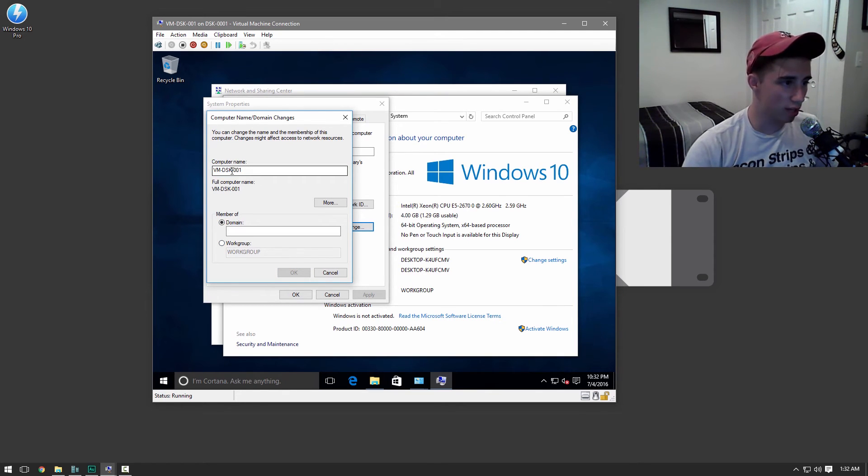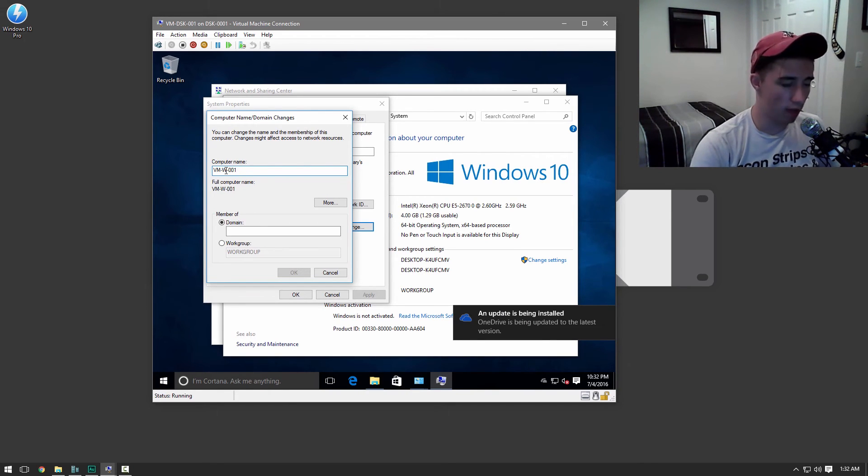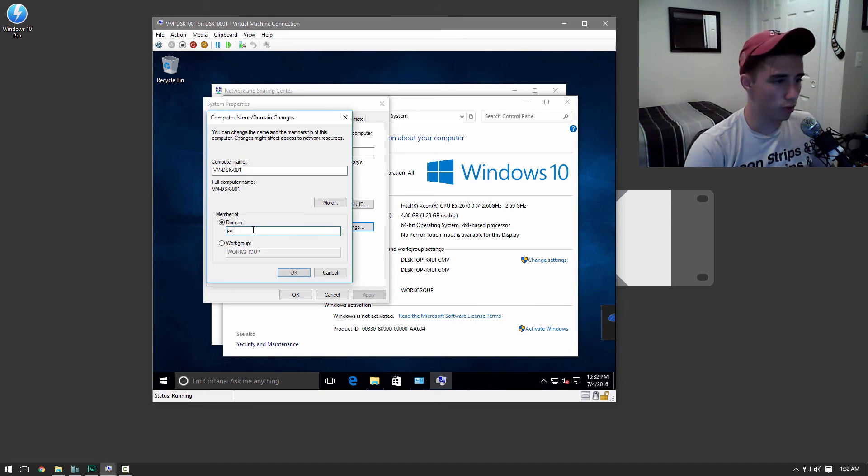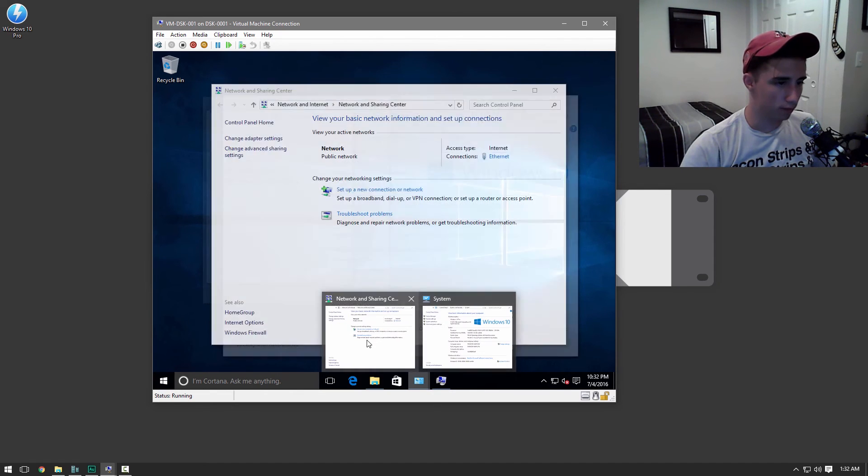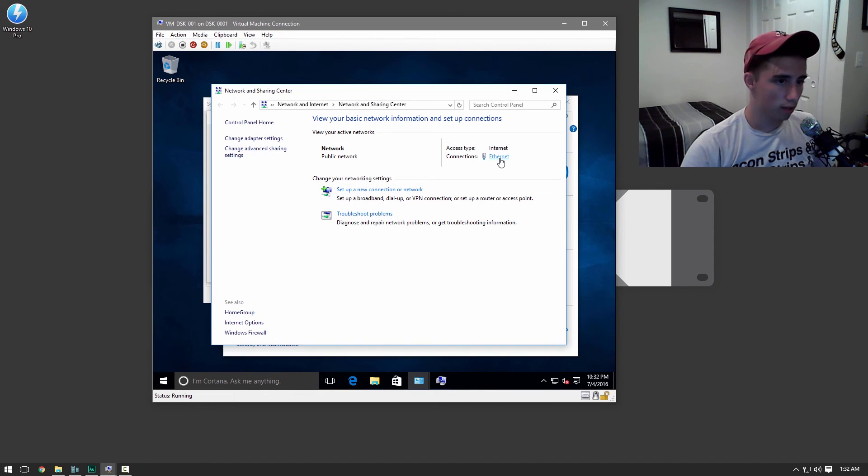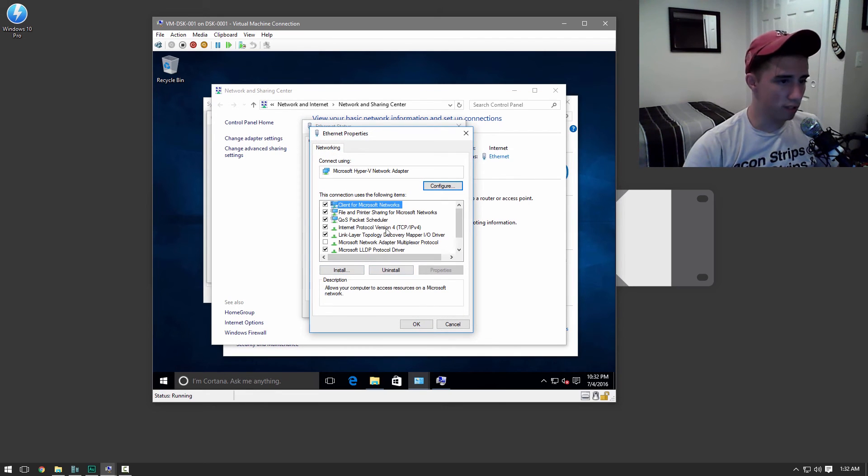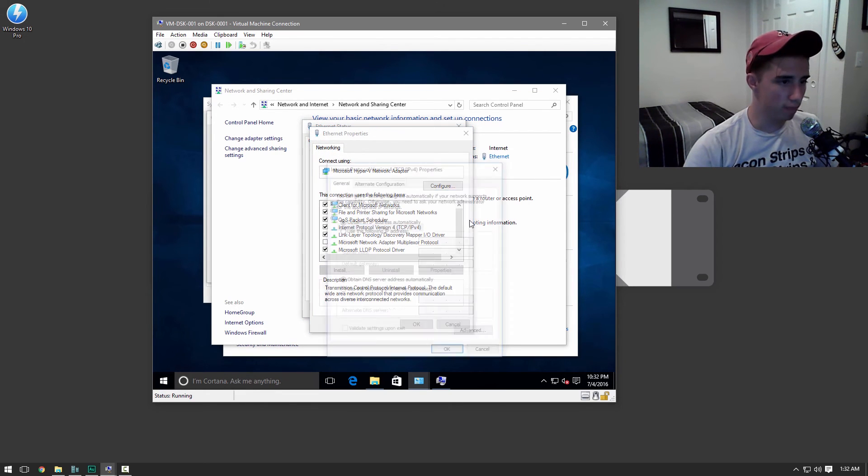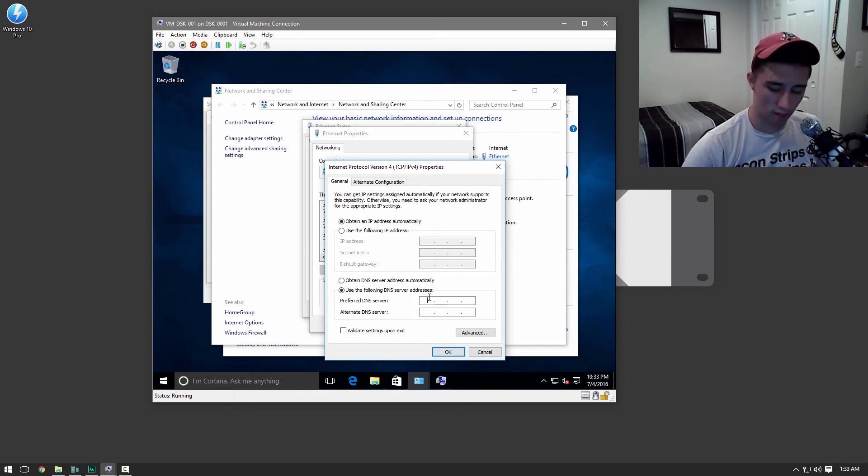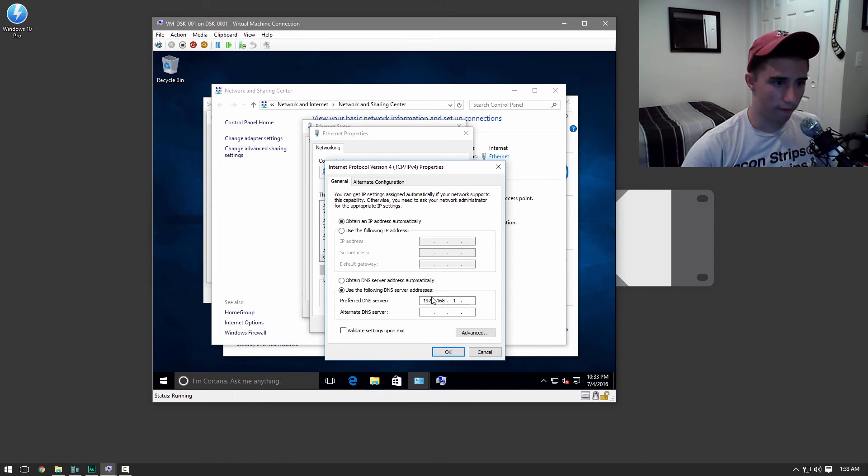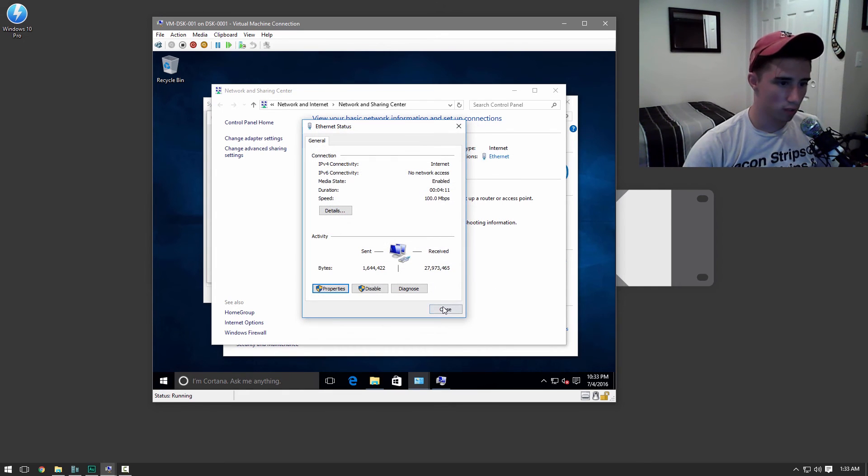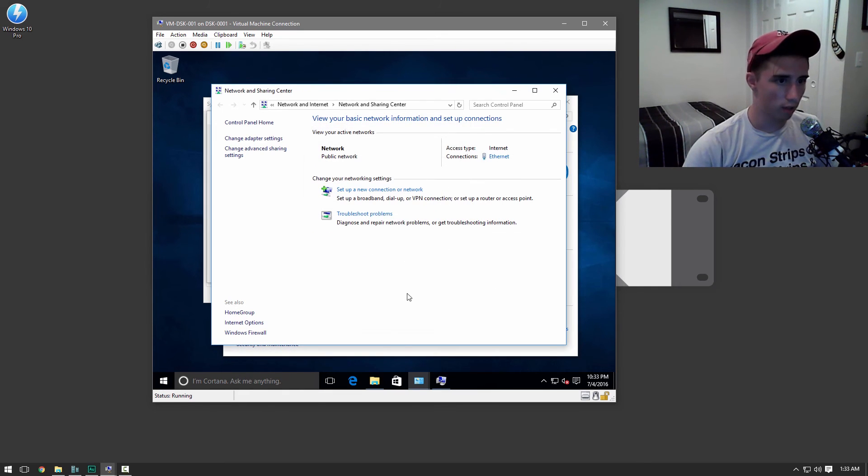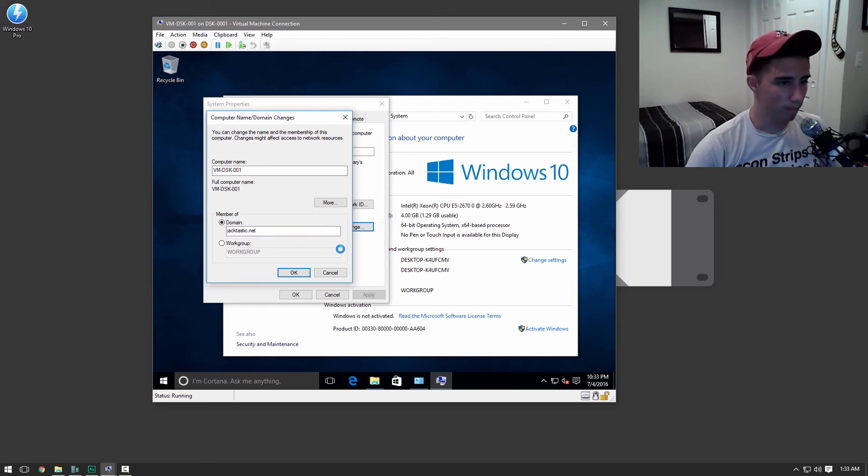And then domain, we're joining JackTastic.net. Before we do that, we are going to have to go to here, here, and then here. And then all we have to do, very simple, is to go down here and set this to the IP address of your servers. So 192.168.1. And then the alternate, once again, just Google's. So you can go ahead, close that. And now if we hit okay, it should join us the domain and change the name.